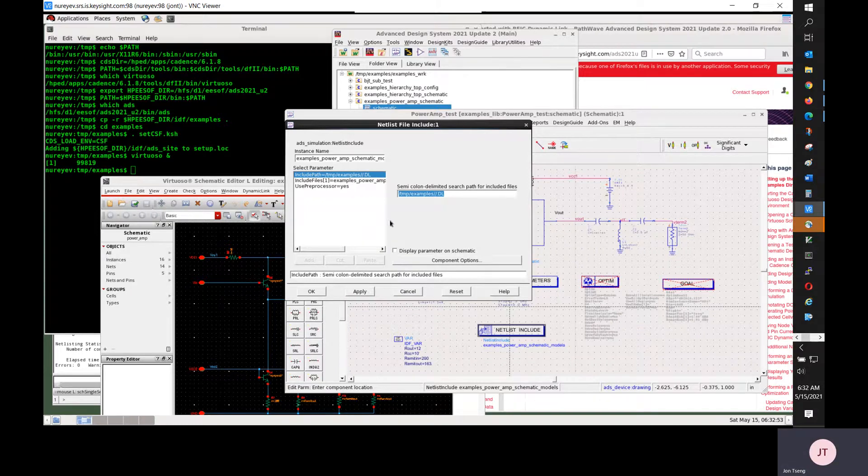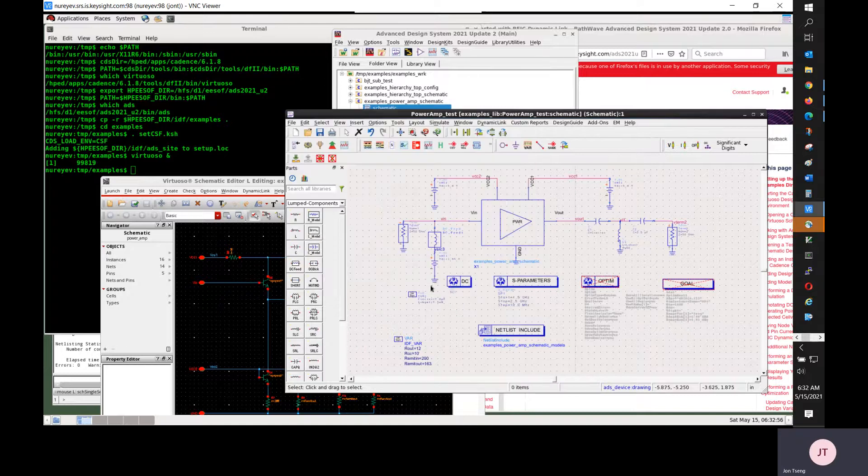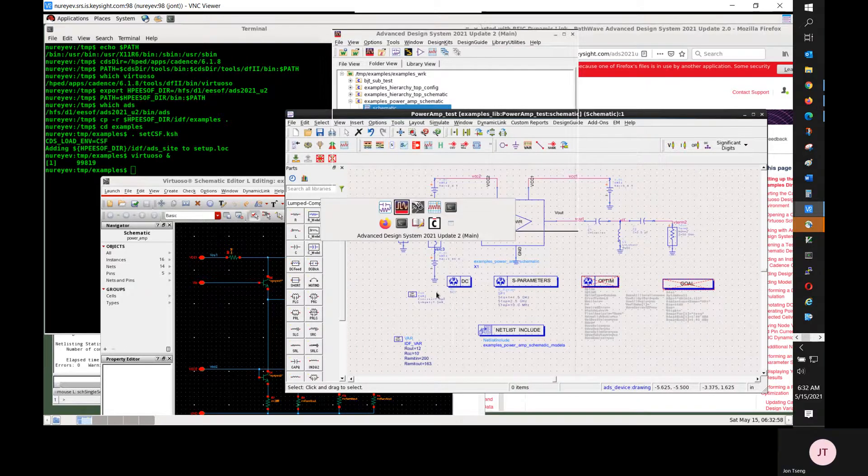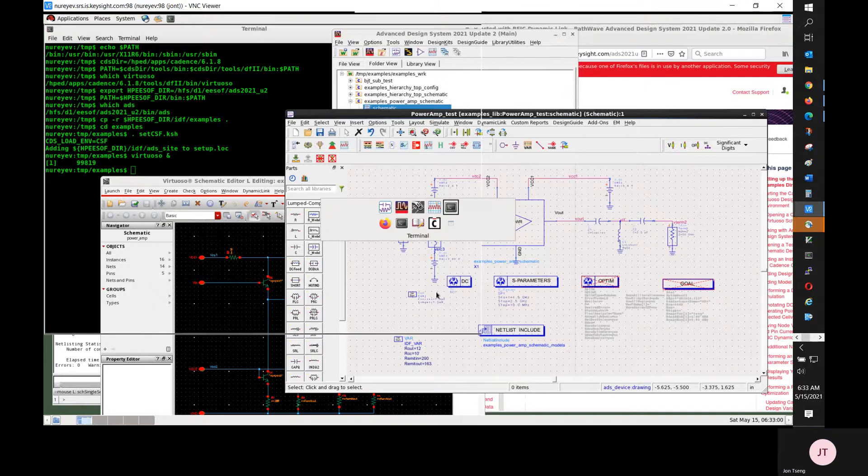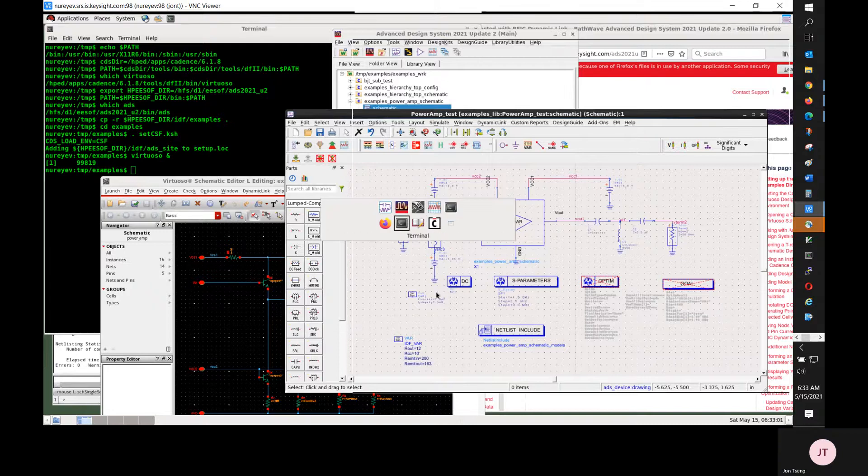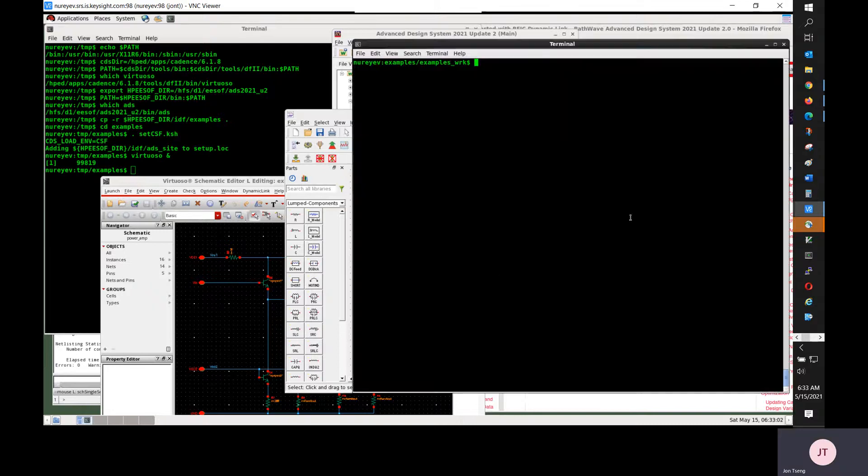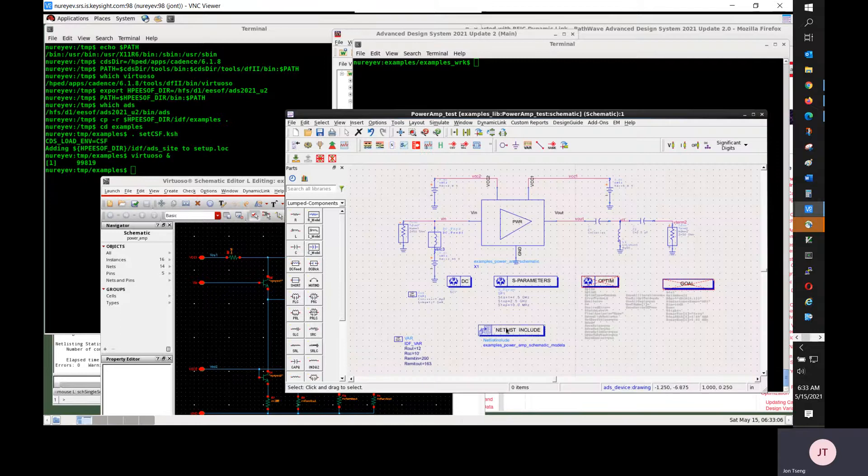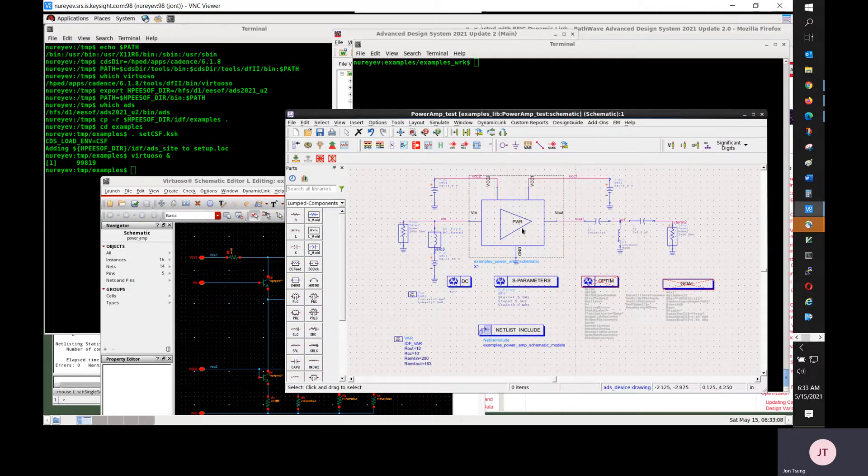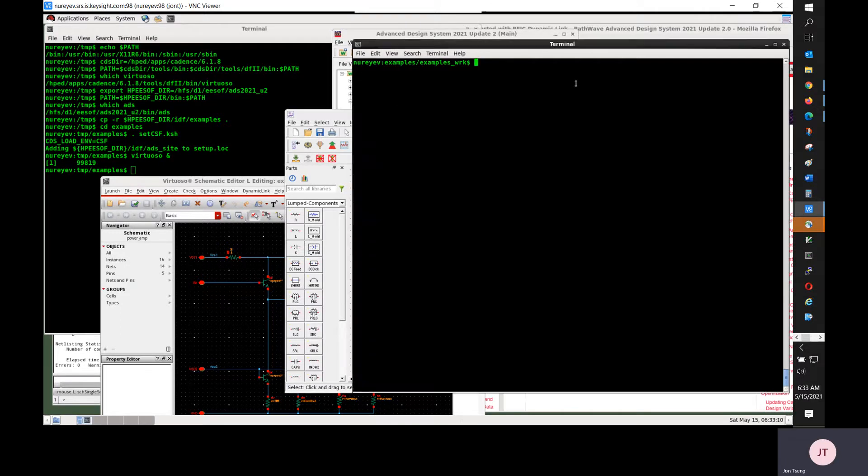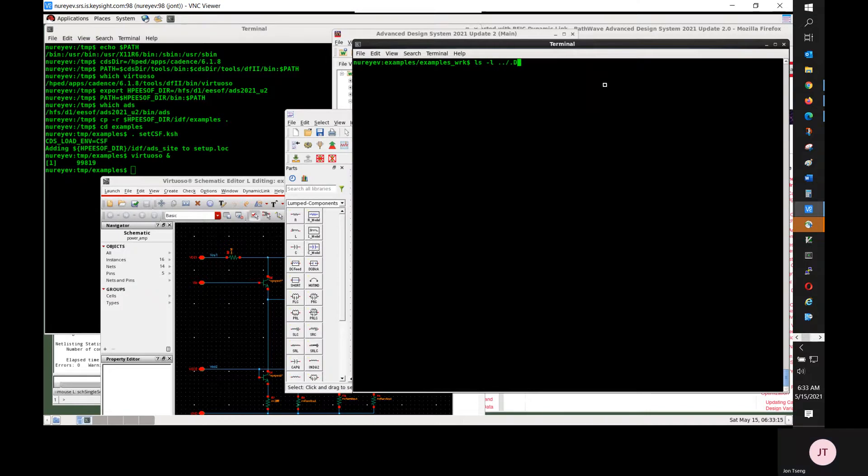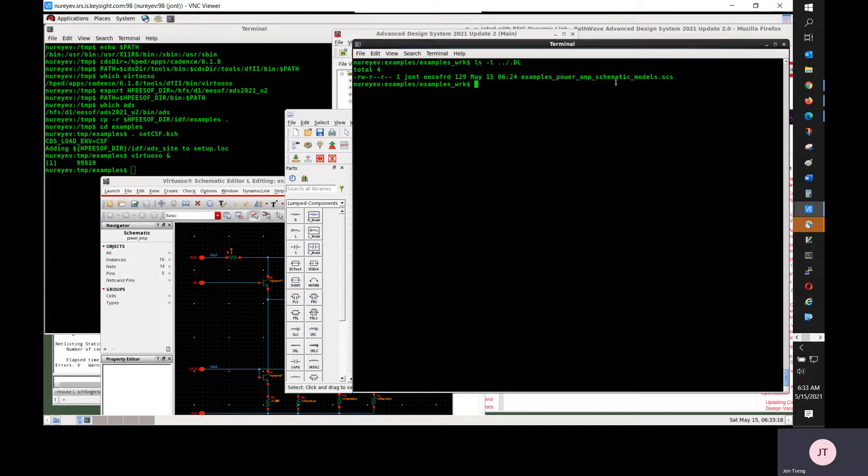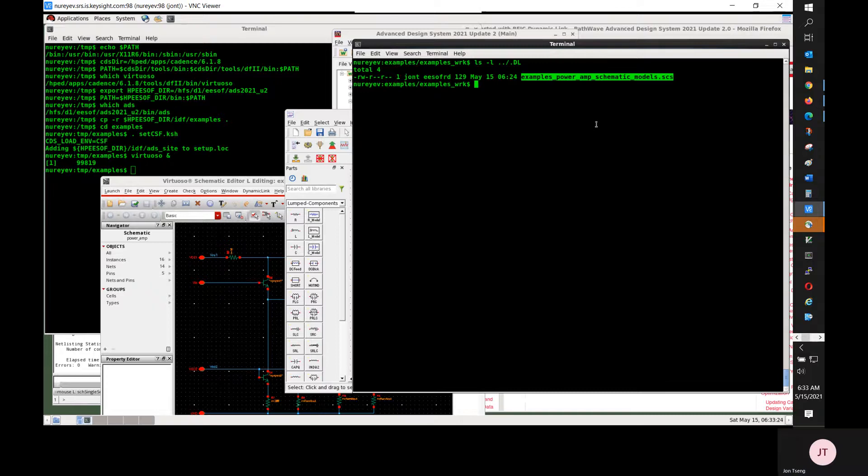In this case, this Spectre model file is under a different directory. So I will need to manipulate a little bit. And I will merge this Spectre model file with this schematic notice before I do the encryption. So this is the model file.